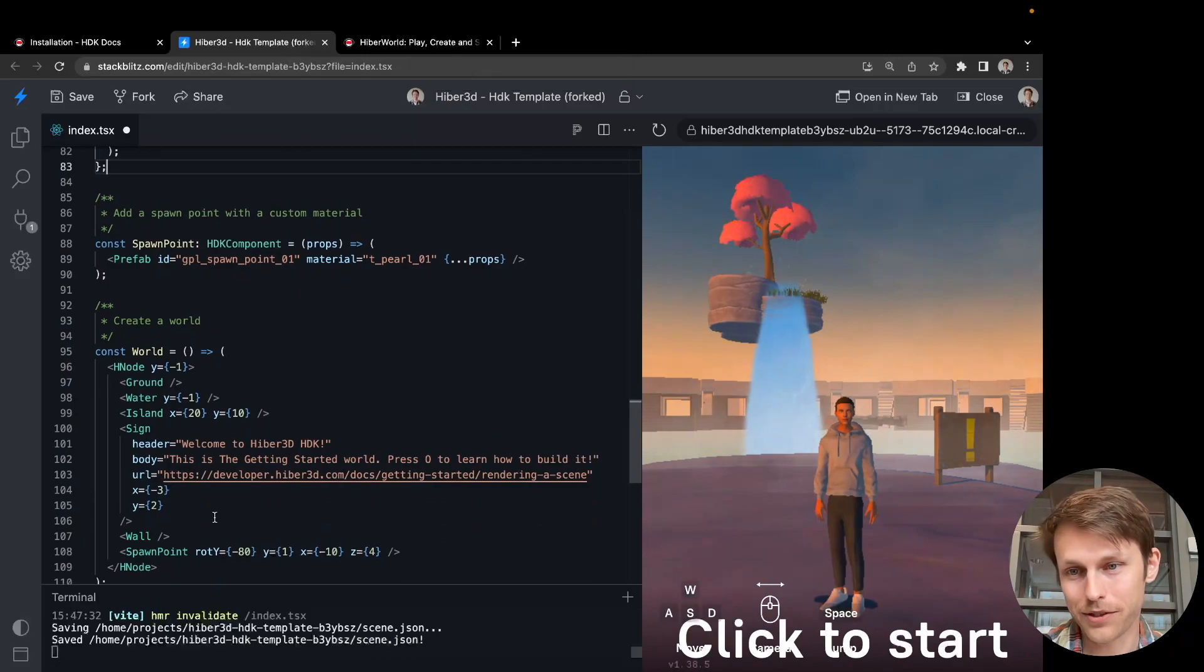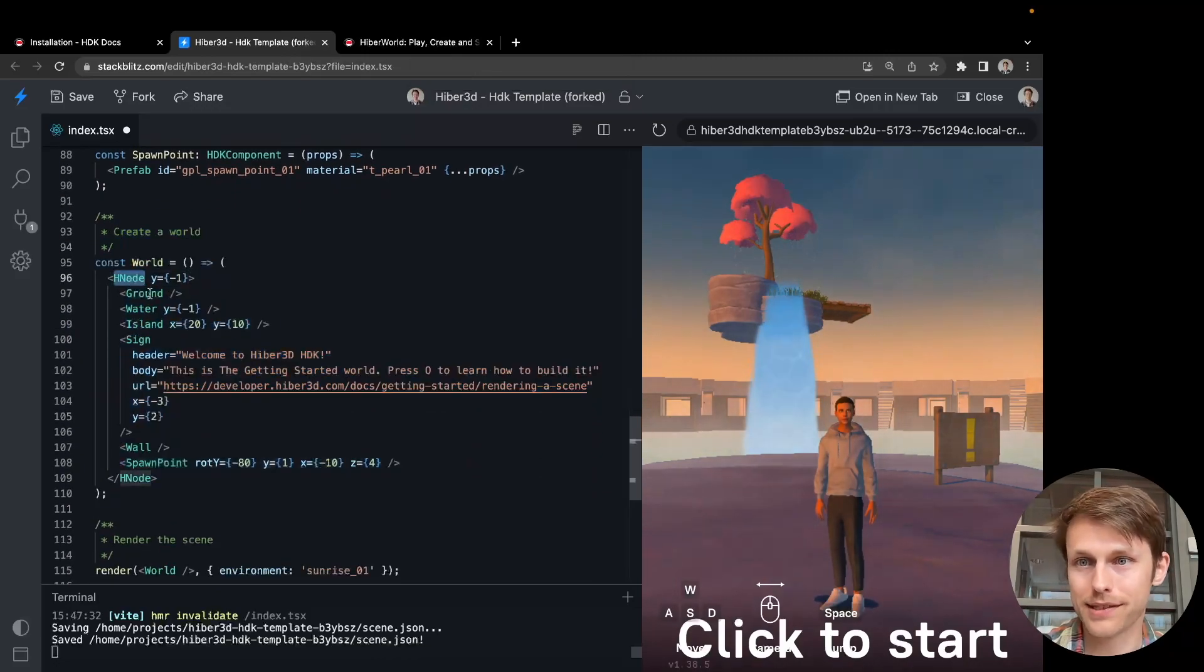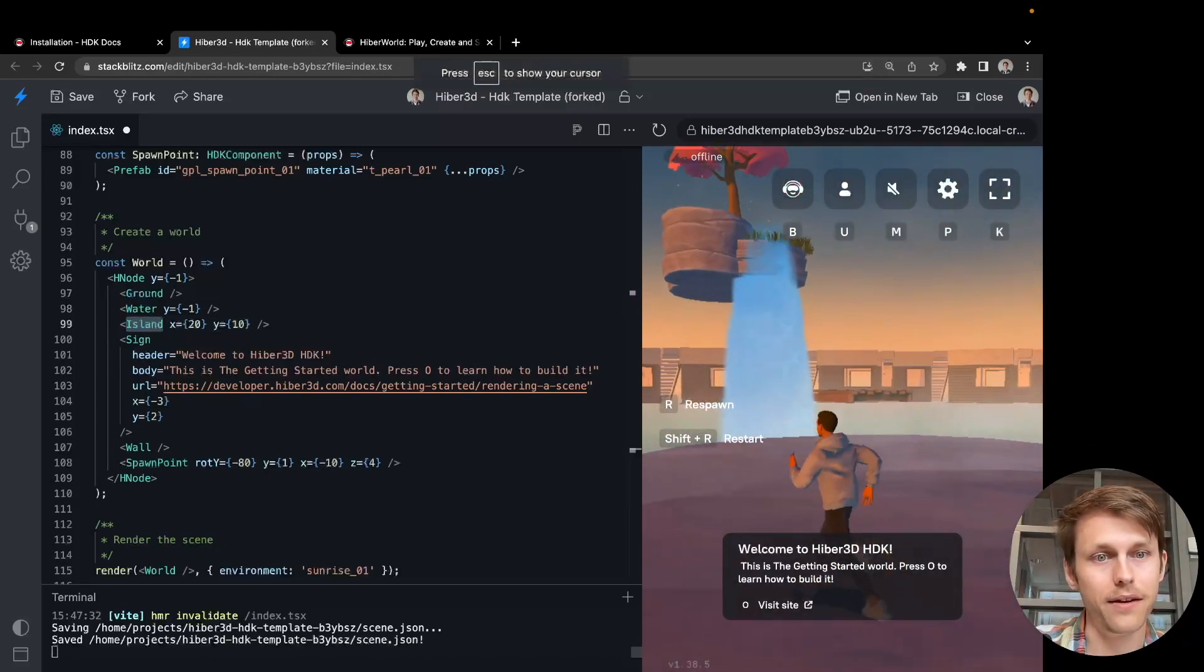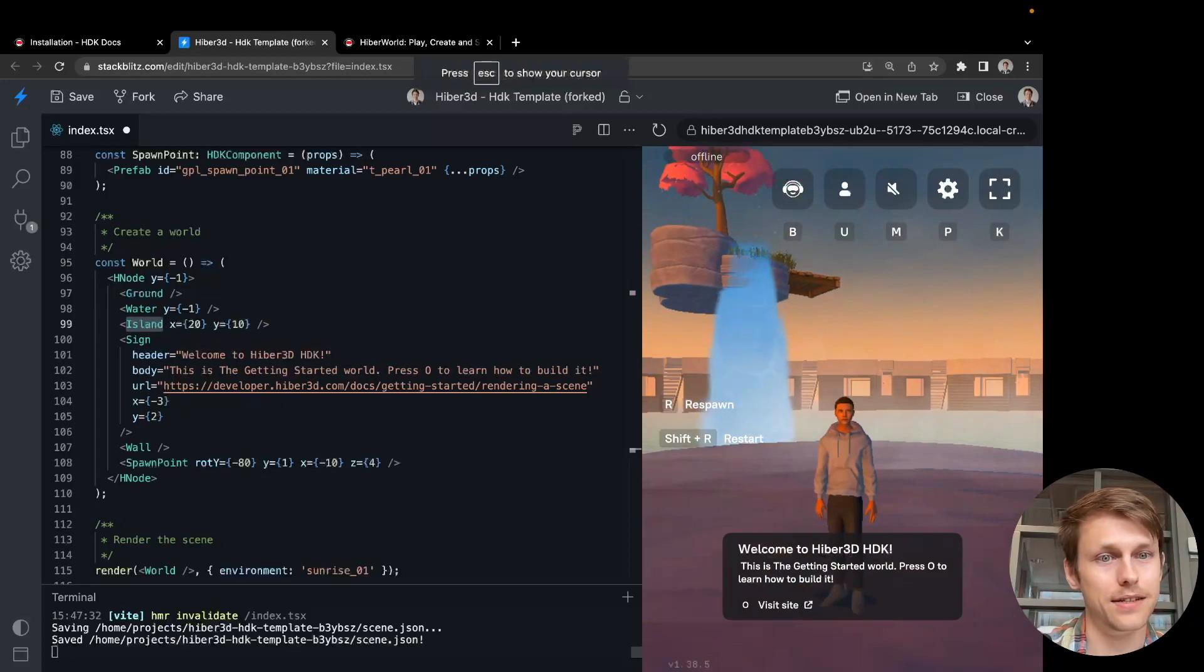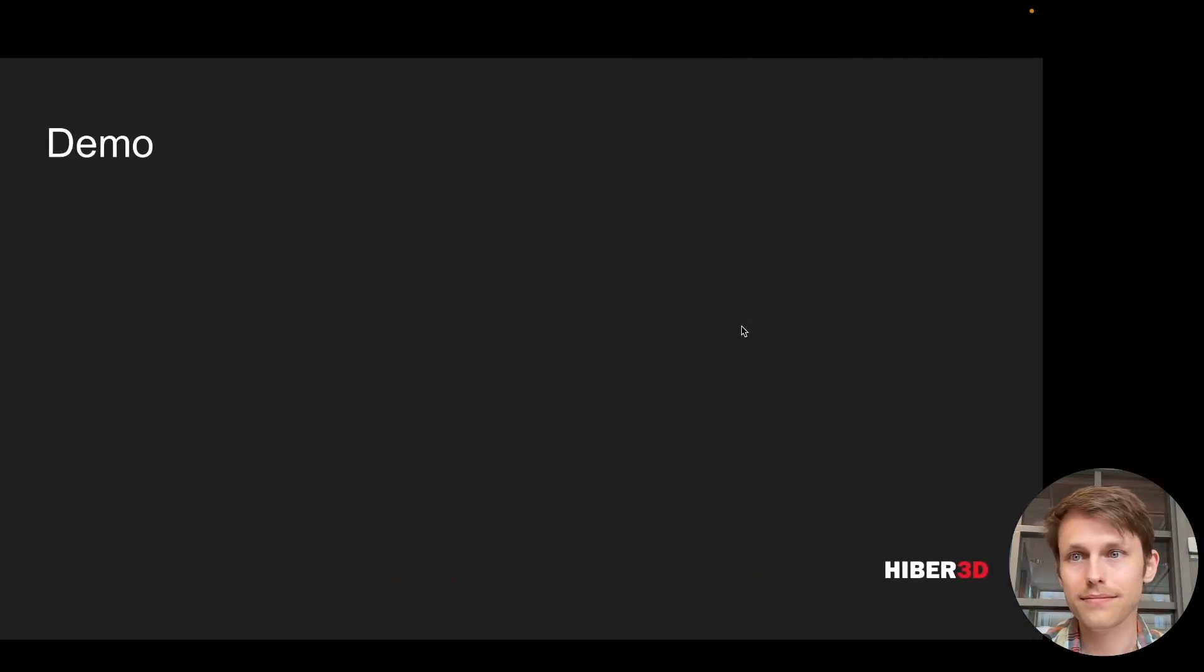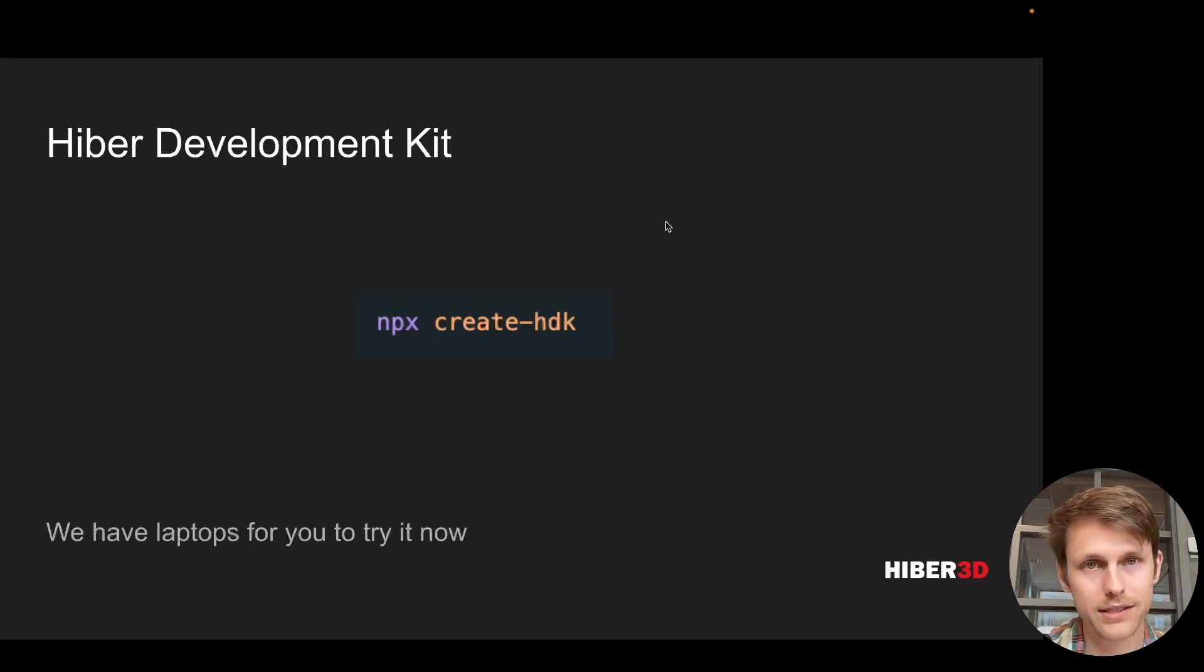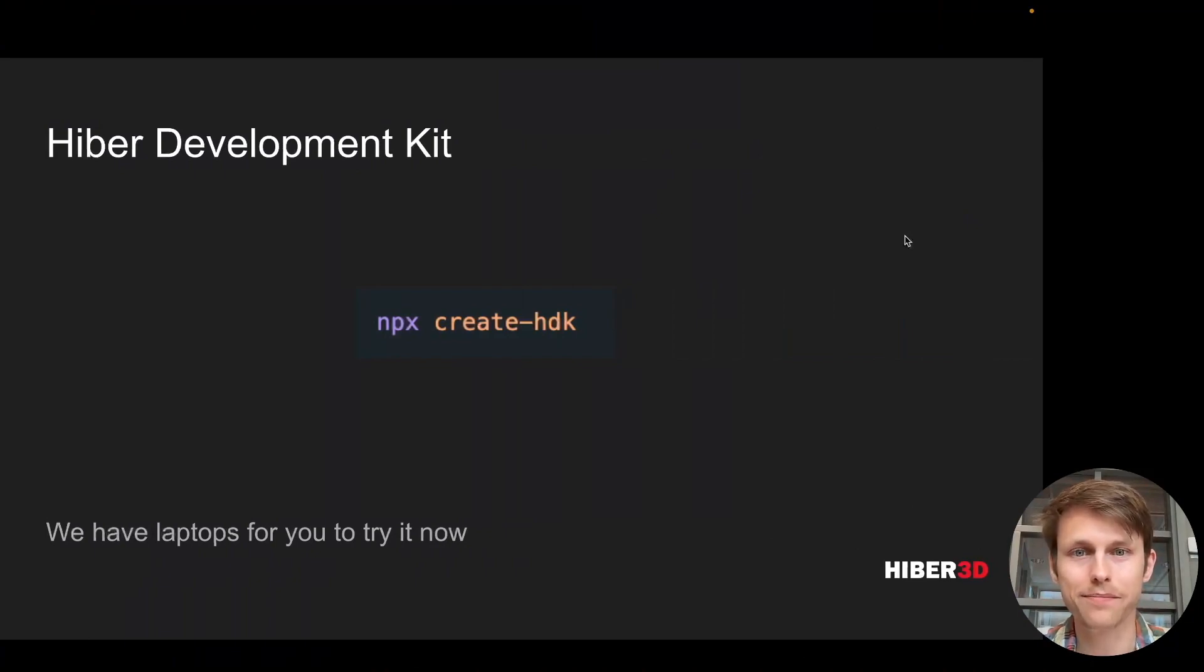You can see we're just declaring our React components. We're using the primitives that I mentioned earlier. You can see how this scales into bigger and more interesting worlds. So if you want to try this yourself, as you saw, you could go to our documentation and press the StackBlitz link or run npx create htk. That's what I have to share for you today. Thanks.